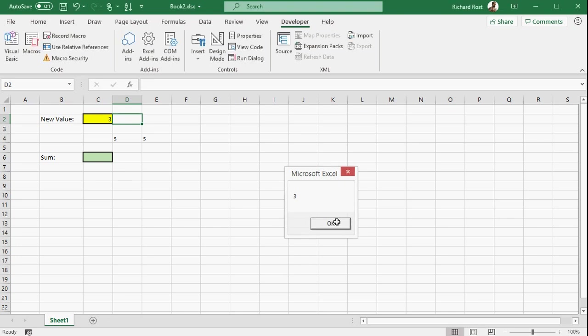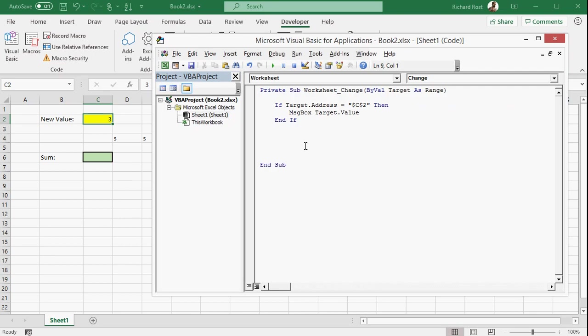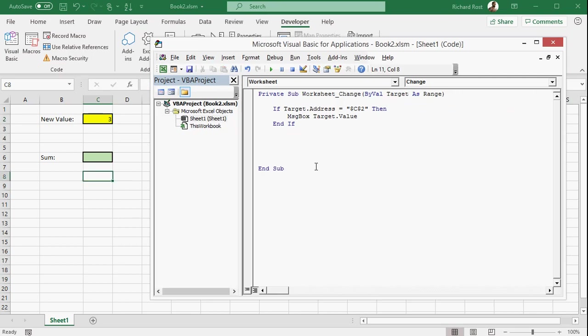So now if I come over here, if I change any other cell, nothing happens. But if I click on this one here and put a three in there, now you can see it pops up a three. So now I know how to see if this cell is changed and what the value is. So now all I have to do is just add that to whatever is in C6.